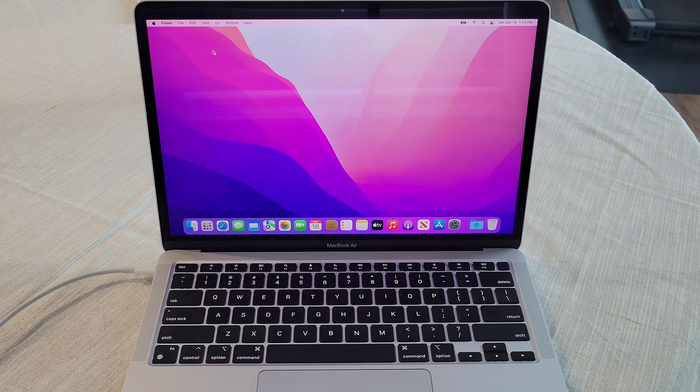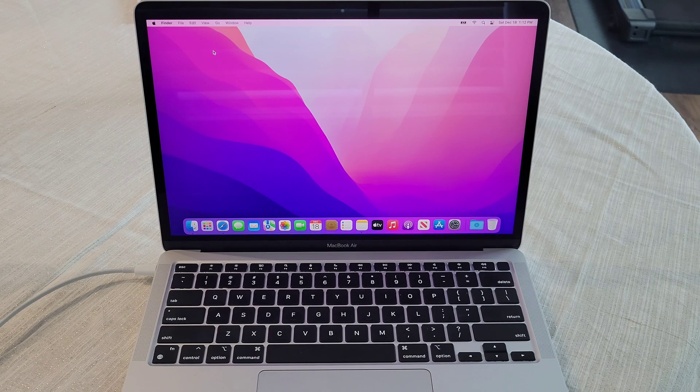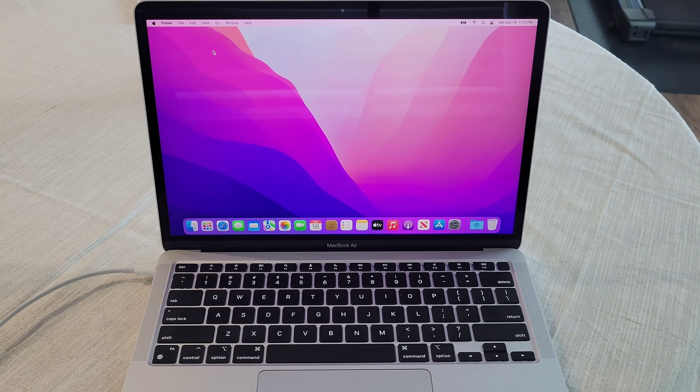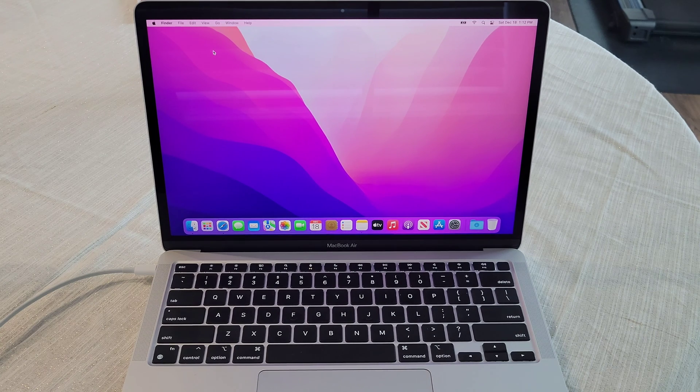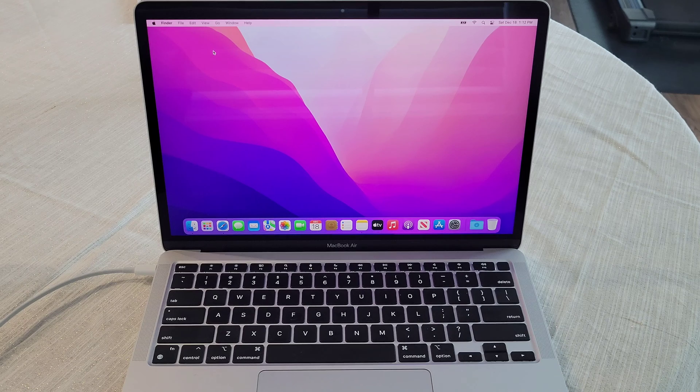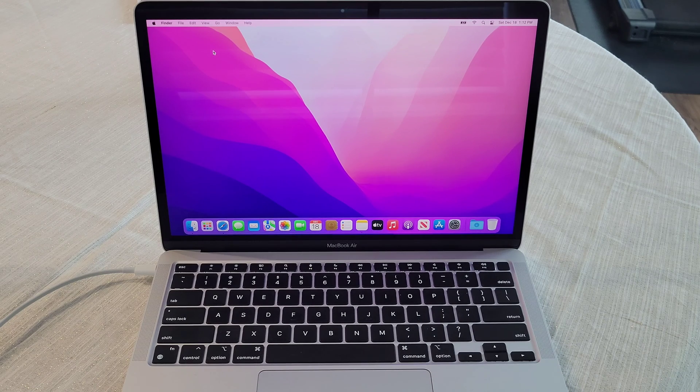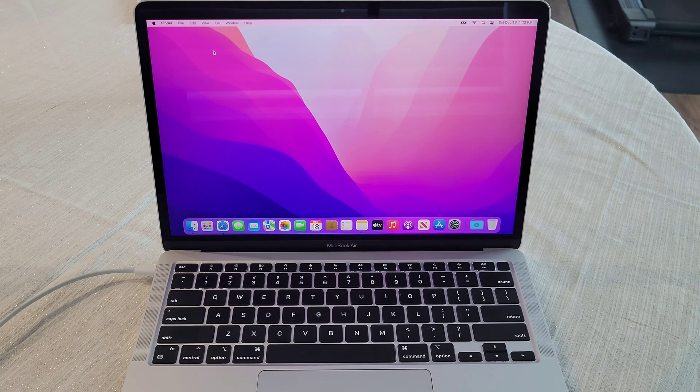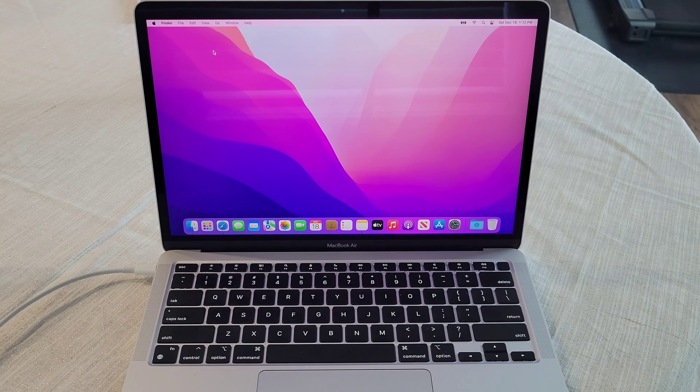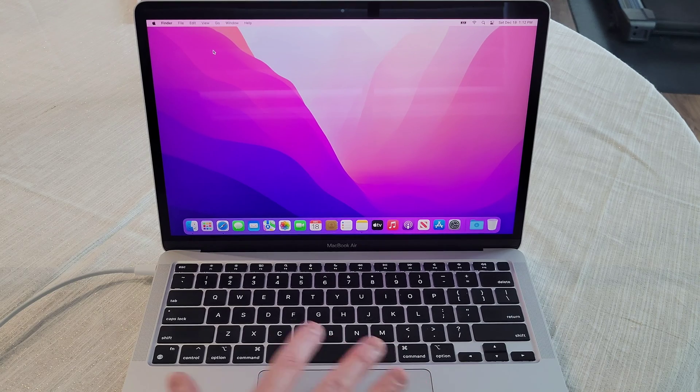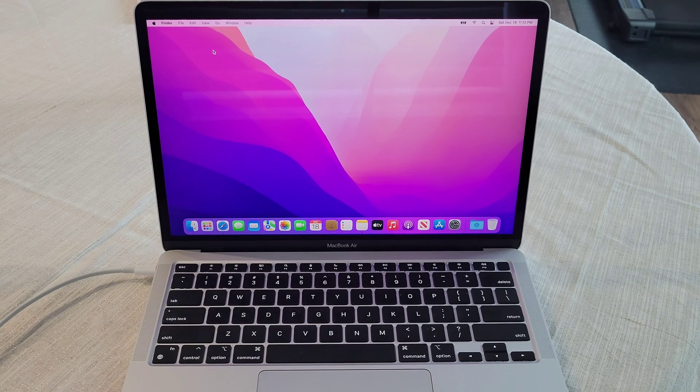Hey guys, welcome to the video today. In today's video, I'm going to show you what you need to do before you sell, give away, or trade in your MacBook with an M1 chip if you need to erase all of the information on here.